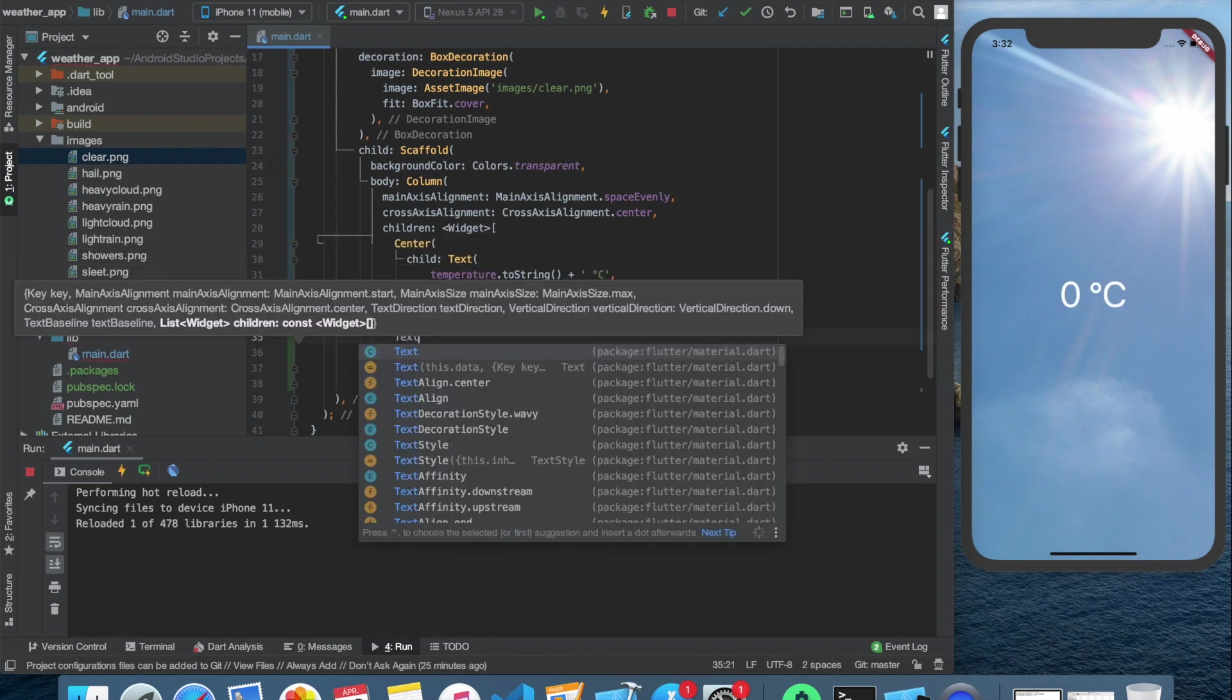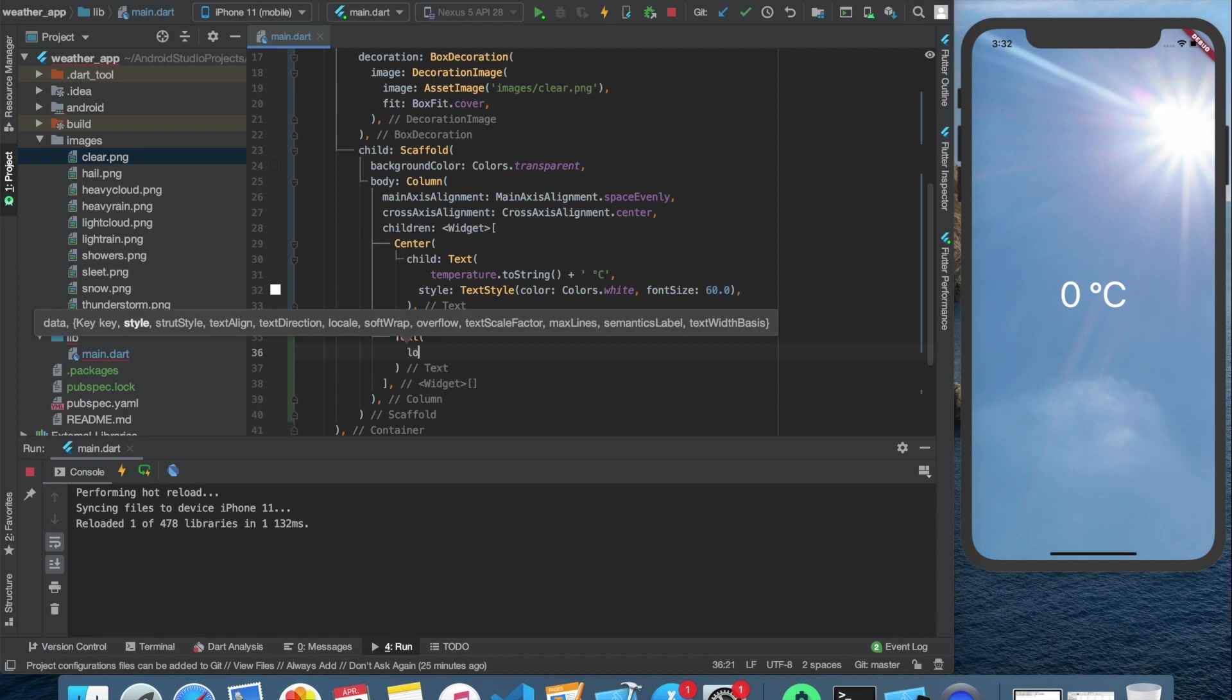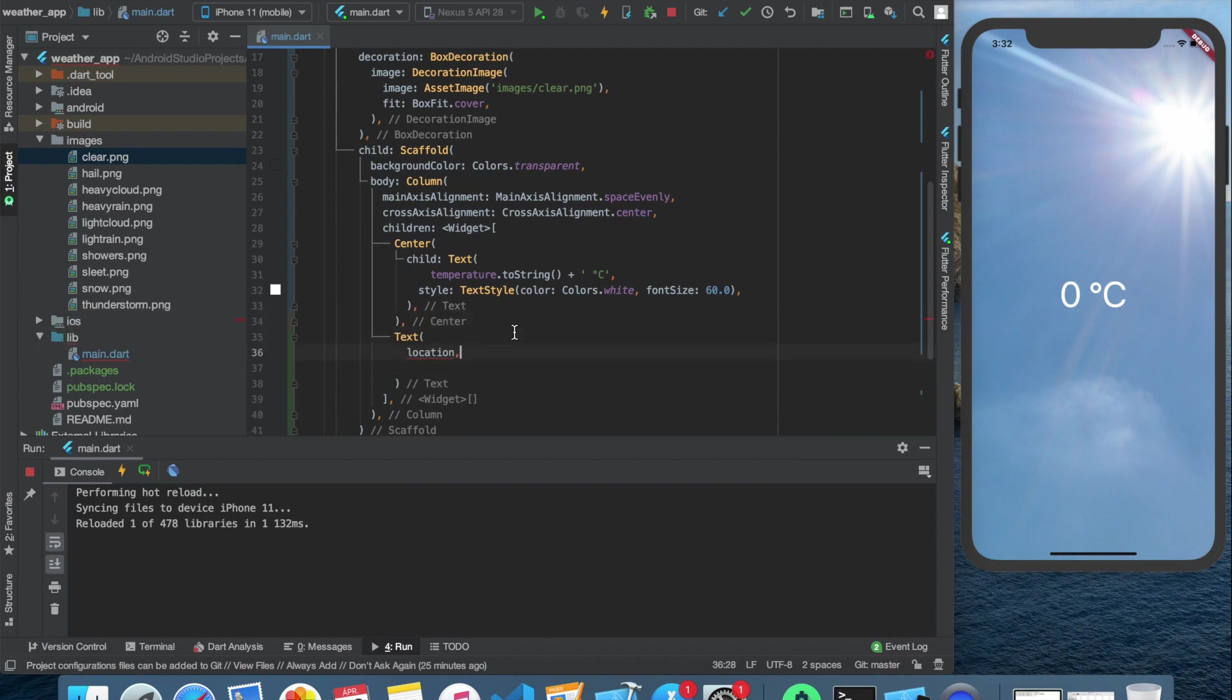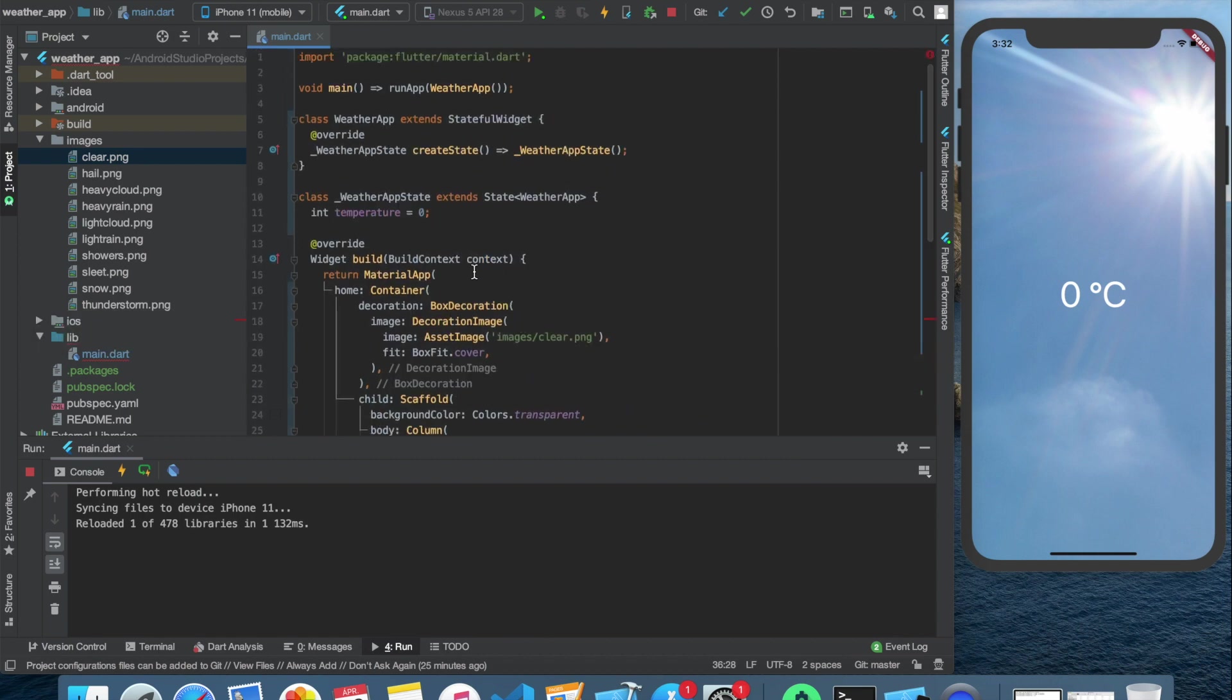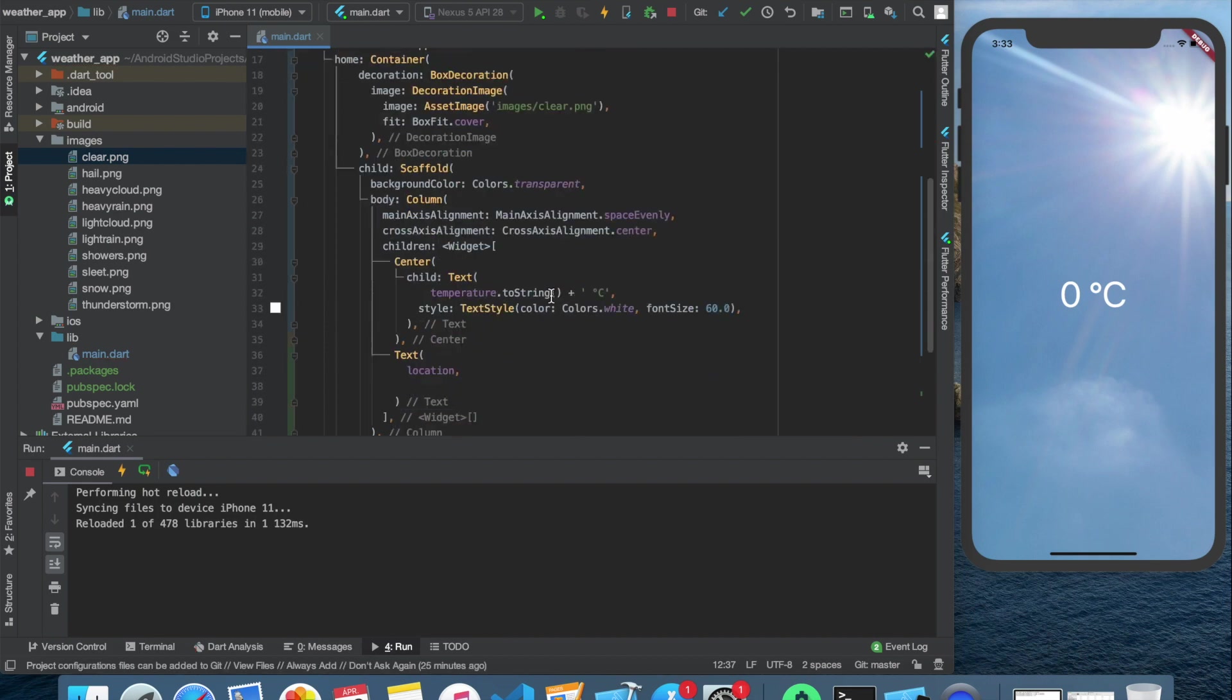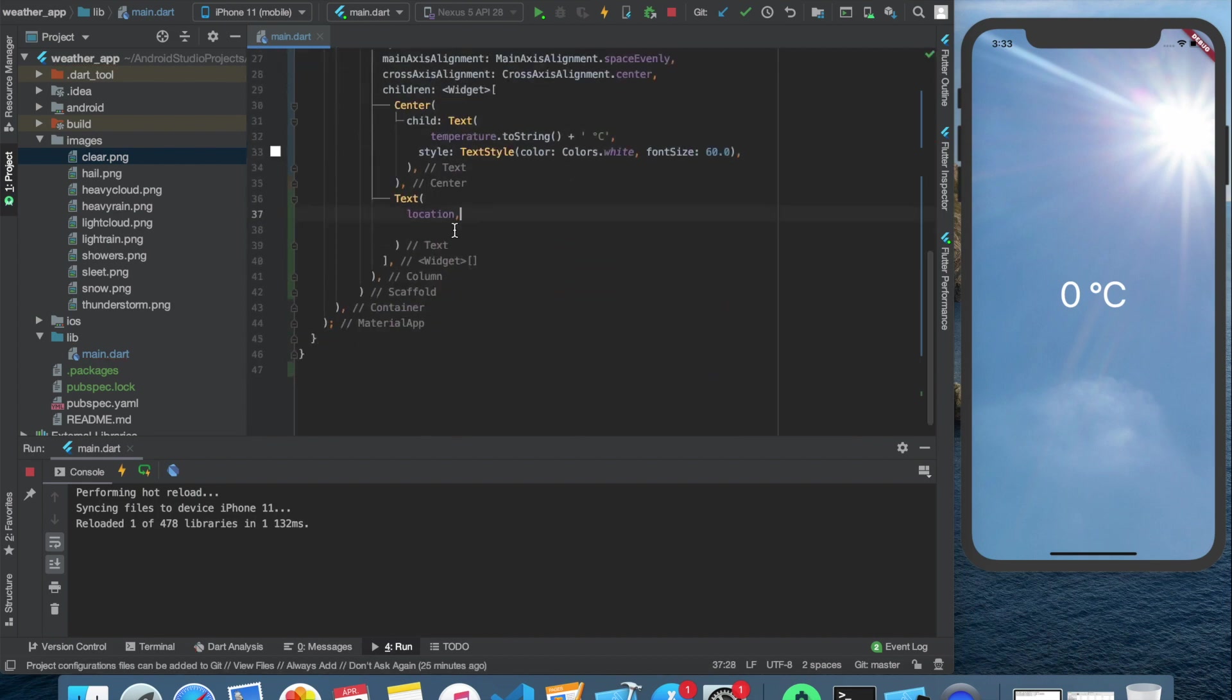Let's create the location text widget. For this, we also need to create a location variable, which is a string with a custom value. It could be any city you want to start your application with. I write San Francisco here.